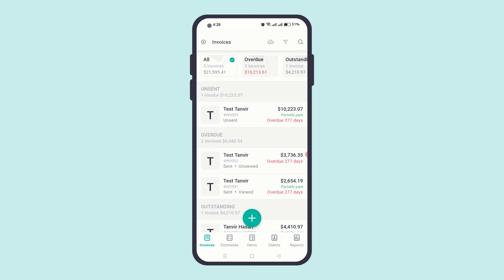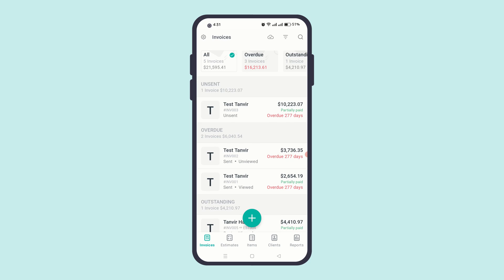If your data is modified in the cloud by either your other devices or your customers, Atom Invoice effortlessly pulls in the updated data in the background. WorkManager with the foreground service data sync permission ensures this process is expedited.